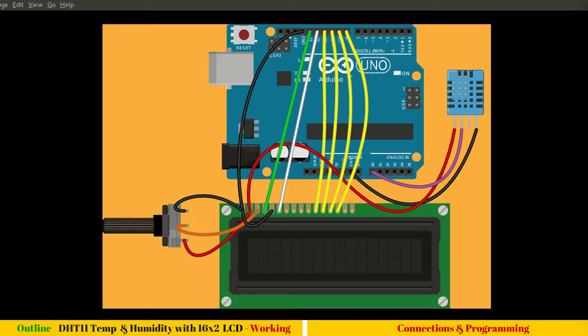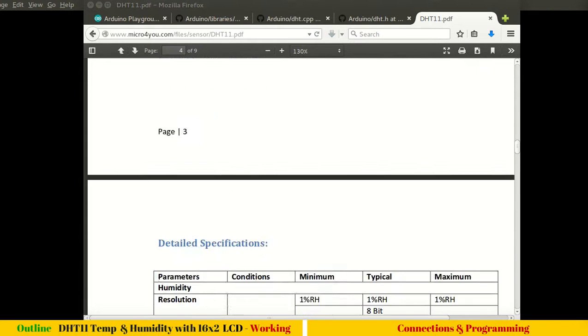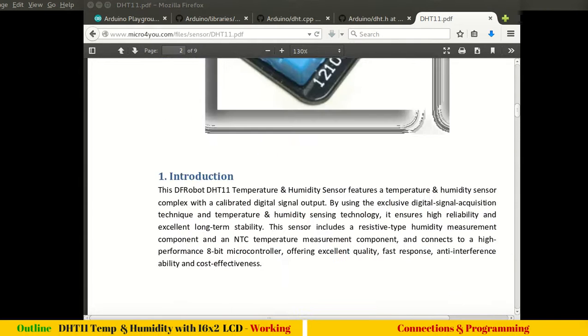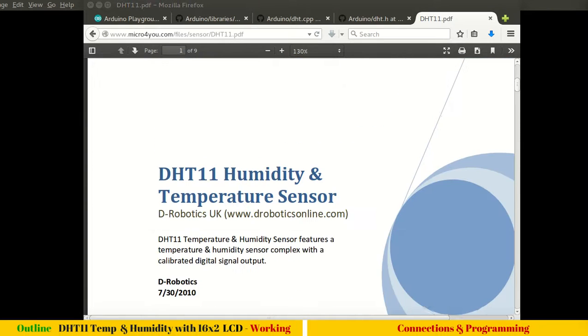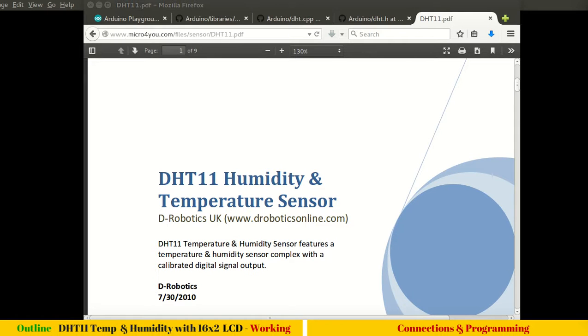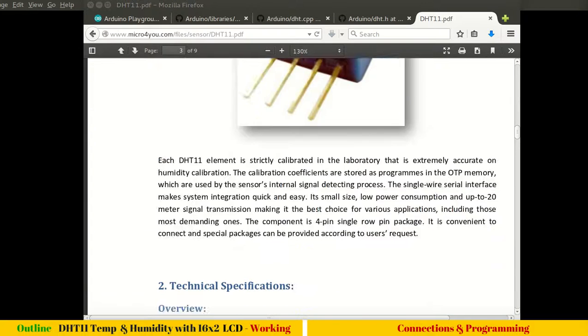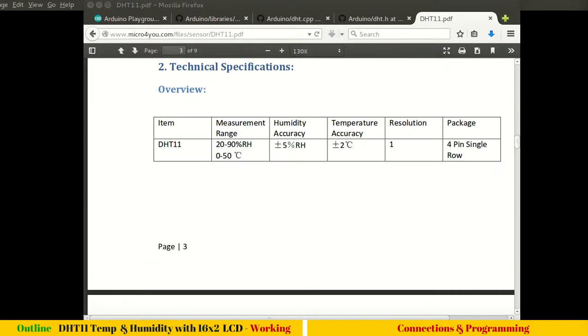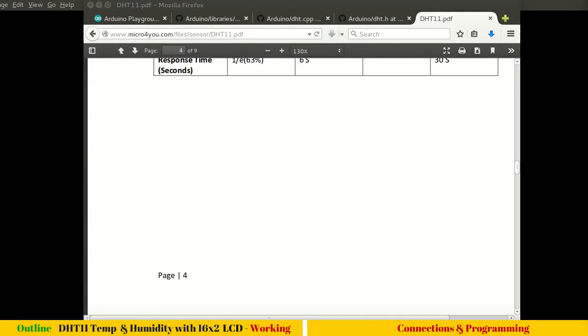Before we move any further, let's see the documentation datasheet for DHT11. This is the datasheet for DHT11, a humidity and temperature sensor created by DRobotics UK, and here are some technical specifications.